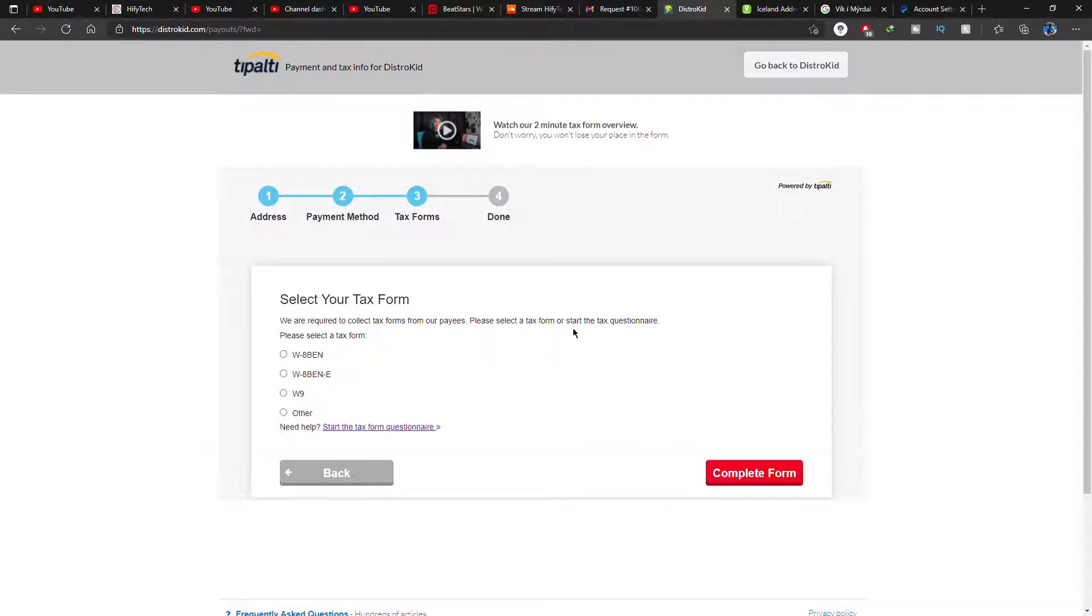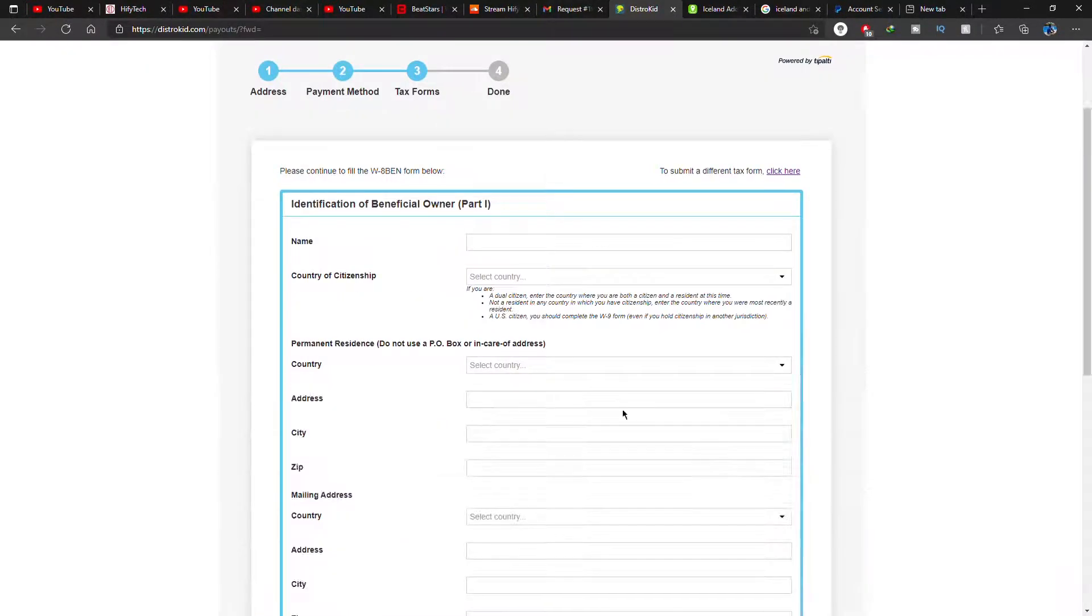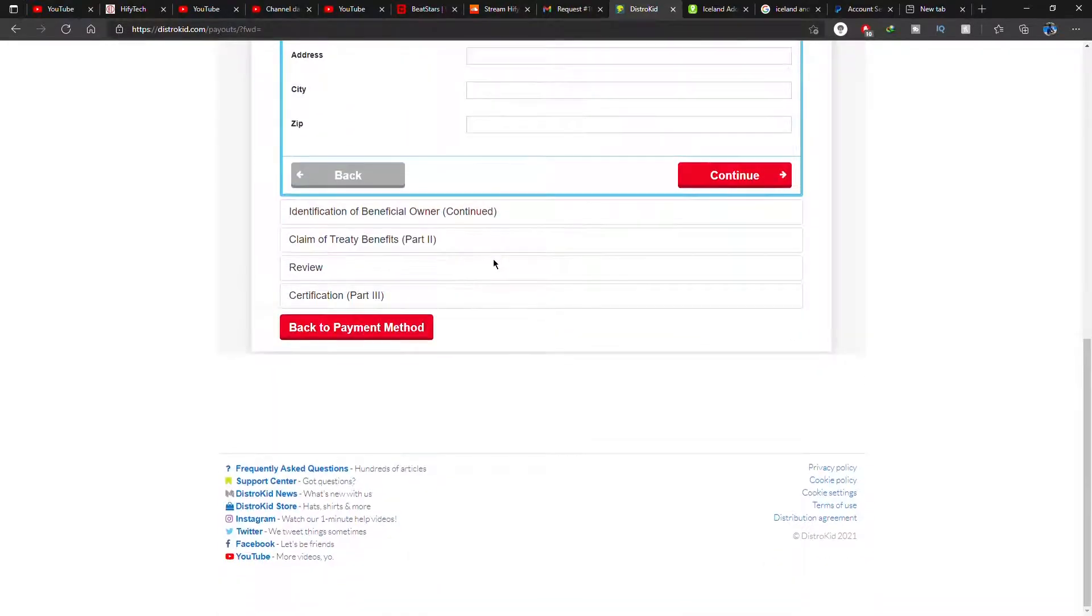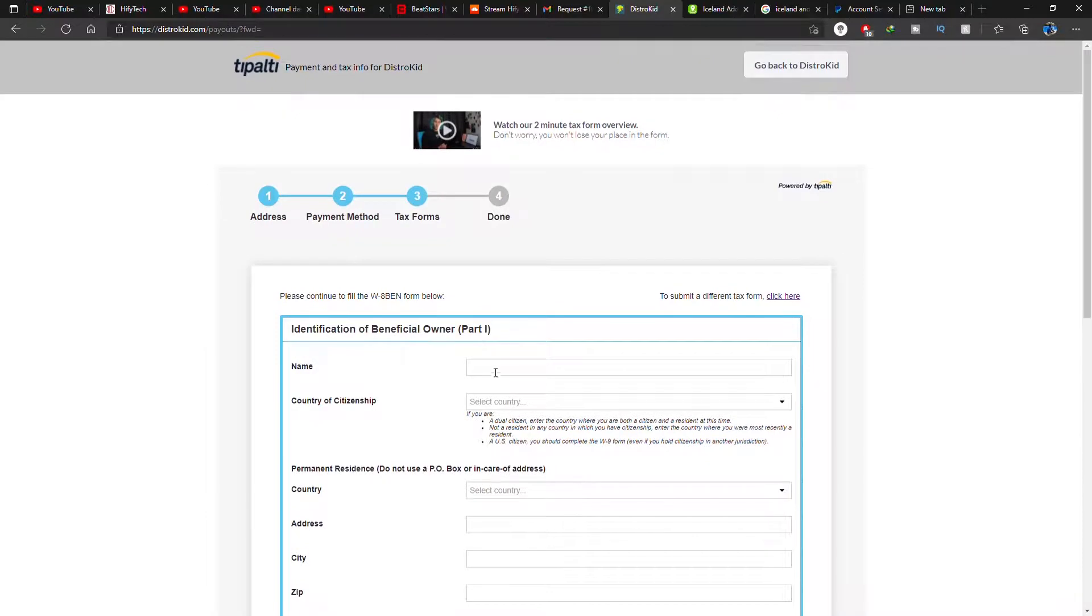But if you're a US citizen or if your country has a treaty with the US, then click on the proper things. But W-8BEN is the most one that people will click. So yeah, you go ahead and report yourself to the government here. Fill up the form. I'm gonna skip through this part because I don't want to expose my details.